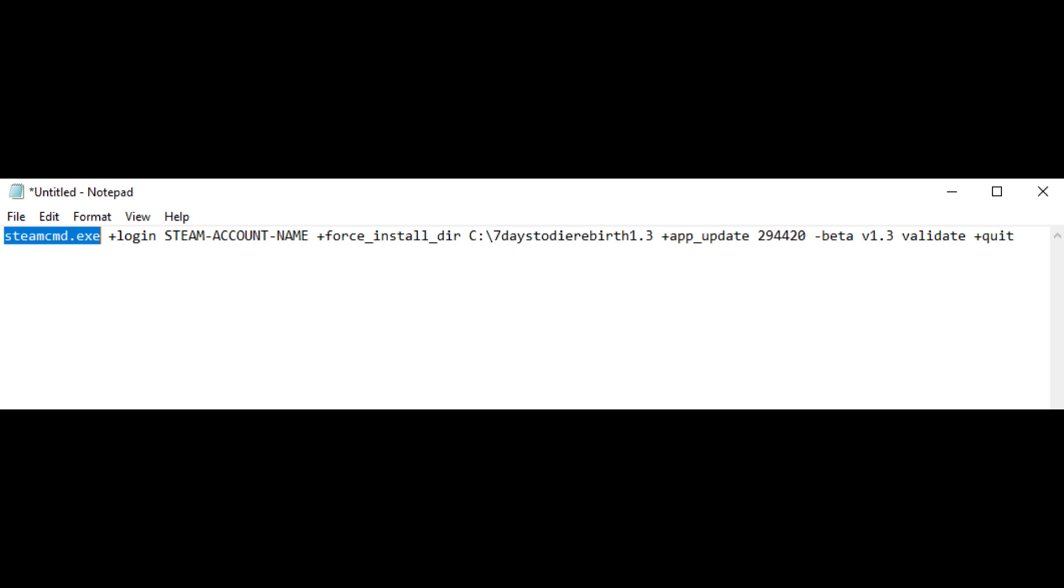The plus app update 294420 downloads or updates the game with the Steam app ID for Seven Days to Die. The beta version 1.3 specifies the beta branch version 1.3, ensuring you get the Rebirth mod beta version instead of the stable release.